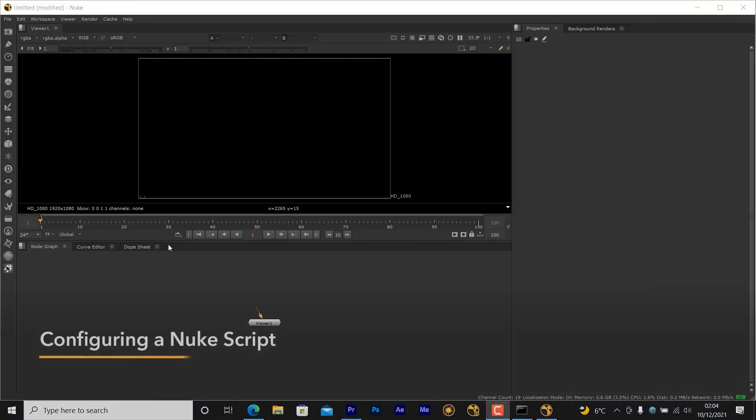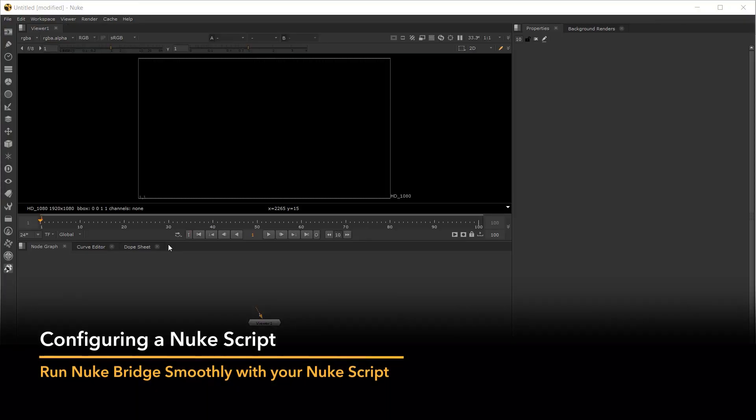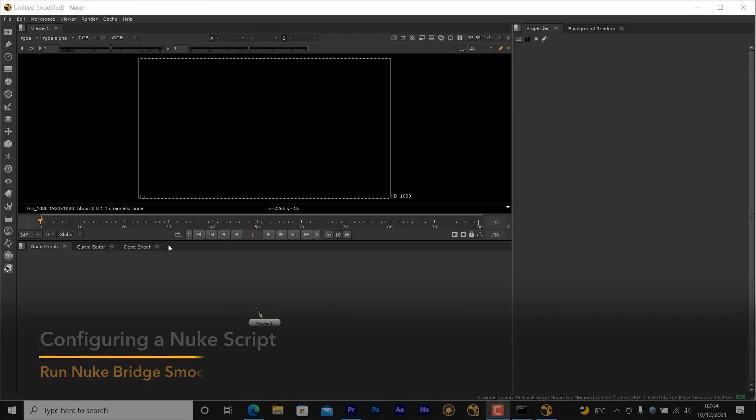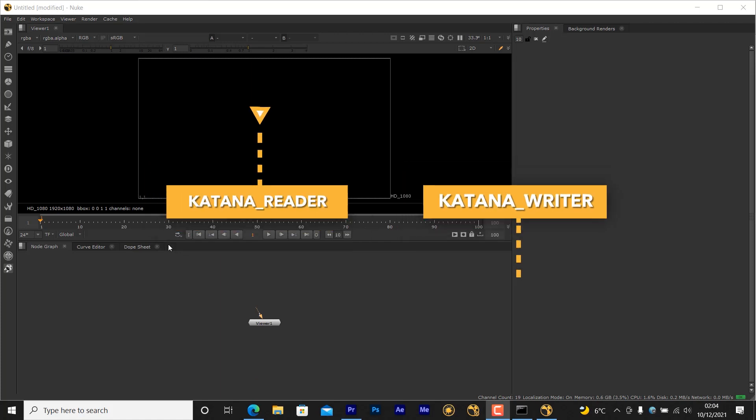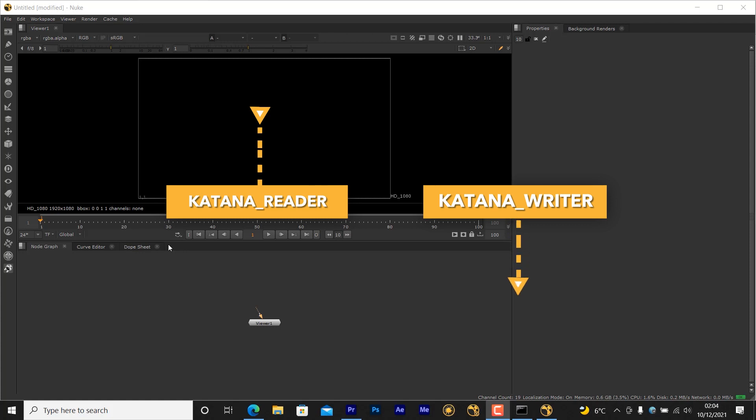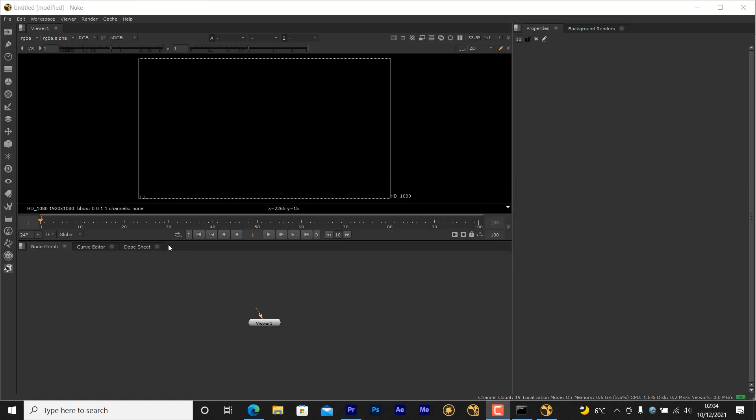You can now set up the Nuke script that will be called when using the Nuke Bridge from Katana. Setting up a Nuke file to work with Katana is simple and intuitive. Nuke Katana Reader and Katana Writer nodes work largely the same as normal read and write nodes in Nuke, by allowing you to bring in renders from Katana and export them back out, and even work with multiple renders and outputs at once.